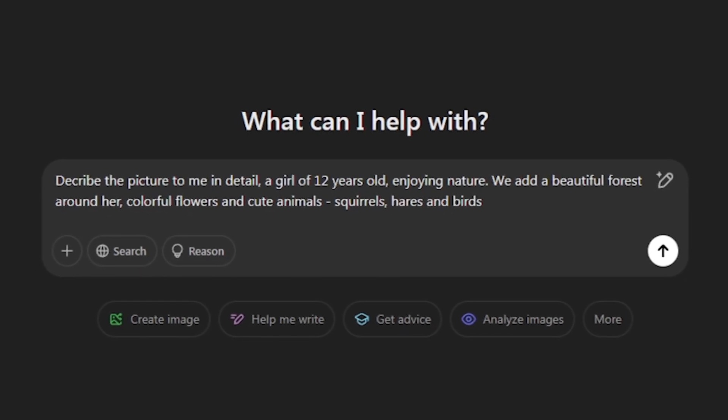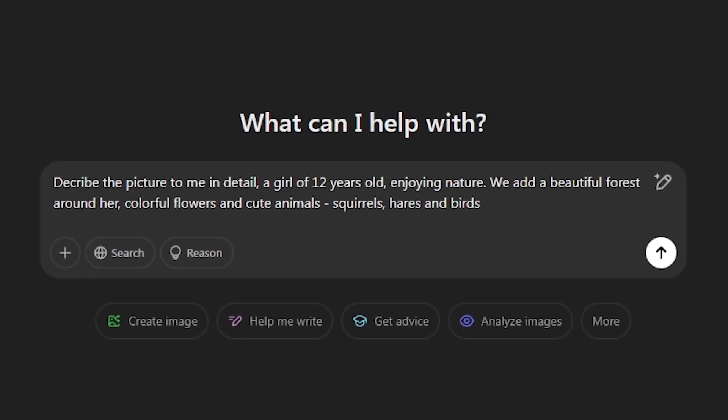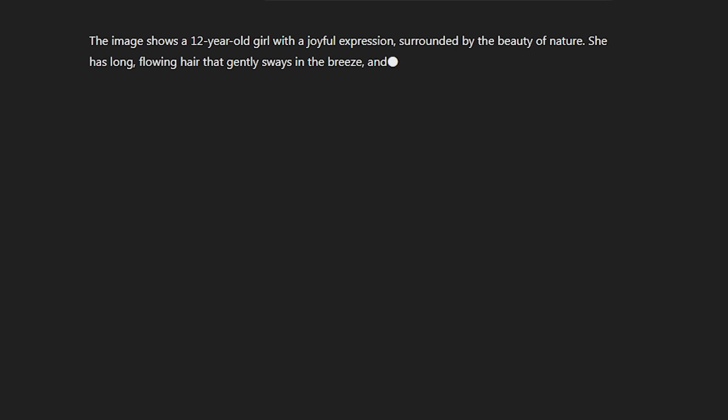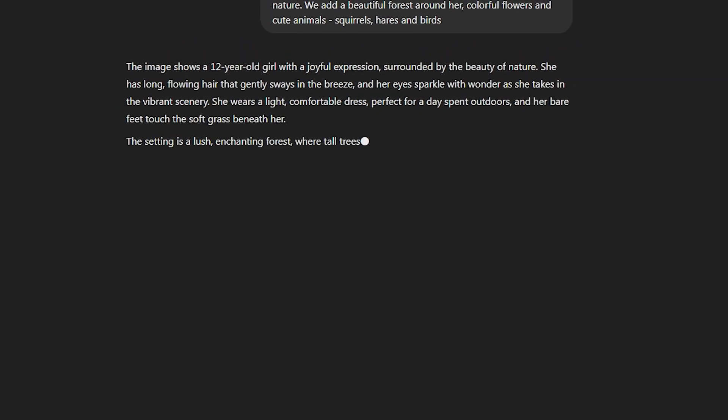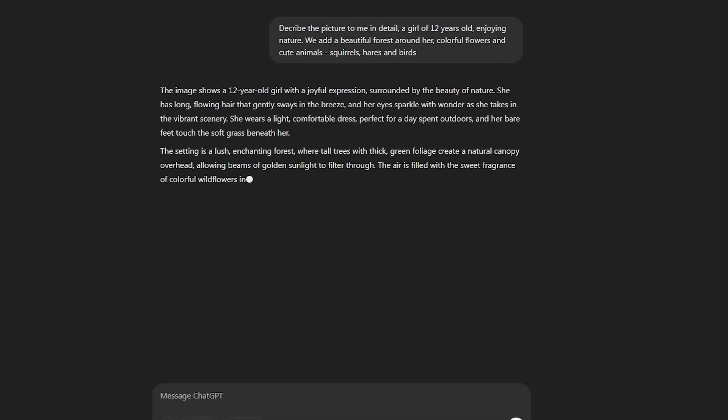After that, generate several prompts for each individual image without losing the plot of the animation.